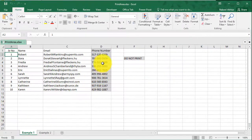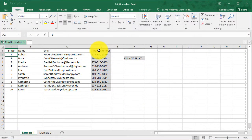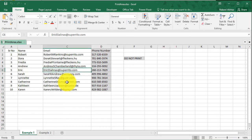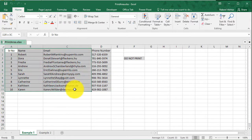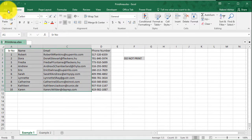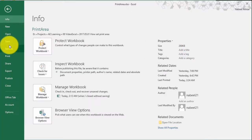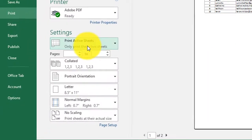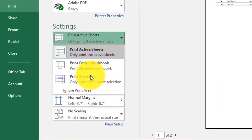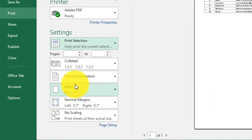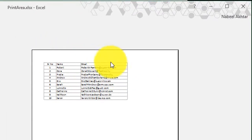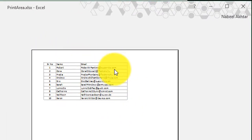But let's just say if, but what if I don't want to have the phone number printed out? One way to do this is I can select the data that I do want to print out. I can go to file print and I can select print selection from the settings option and it will not print the phone number.